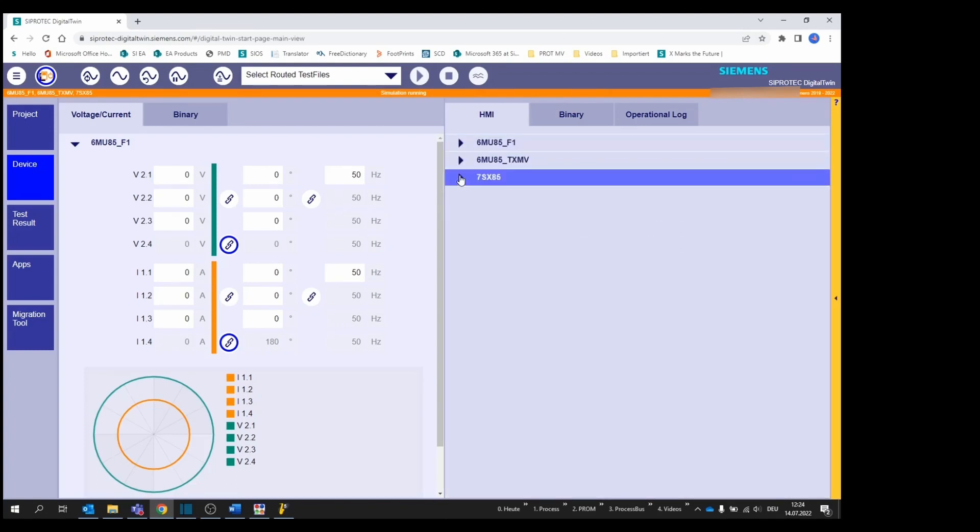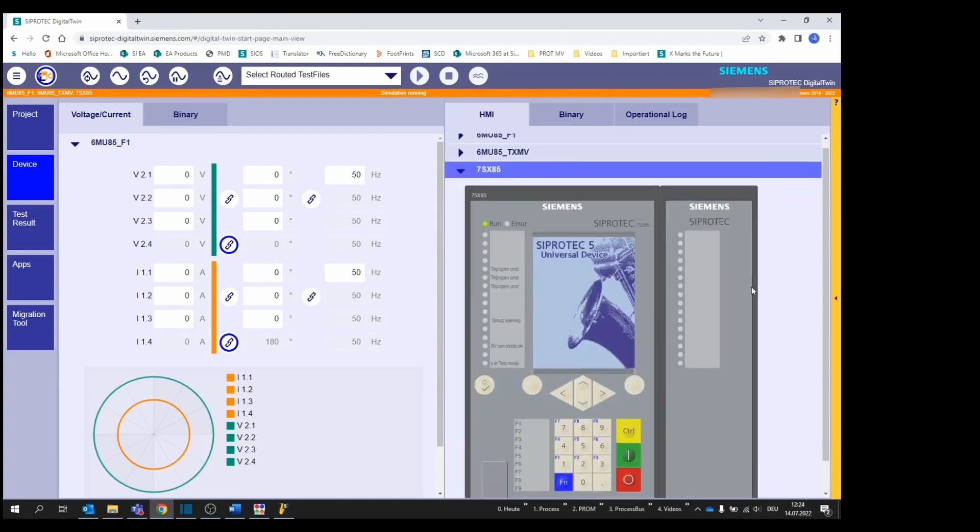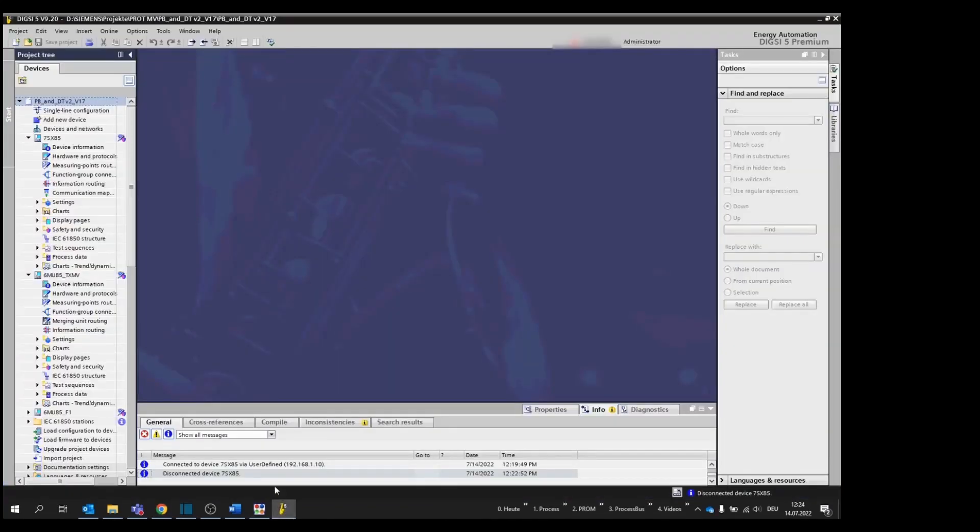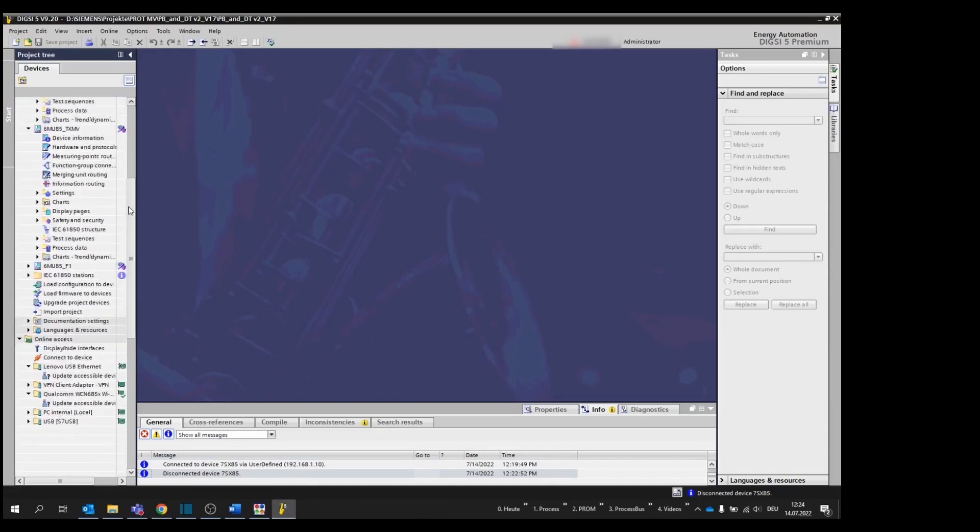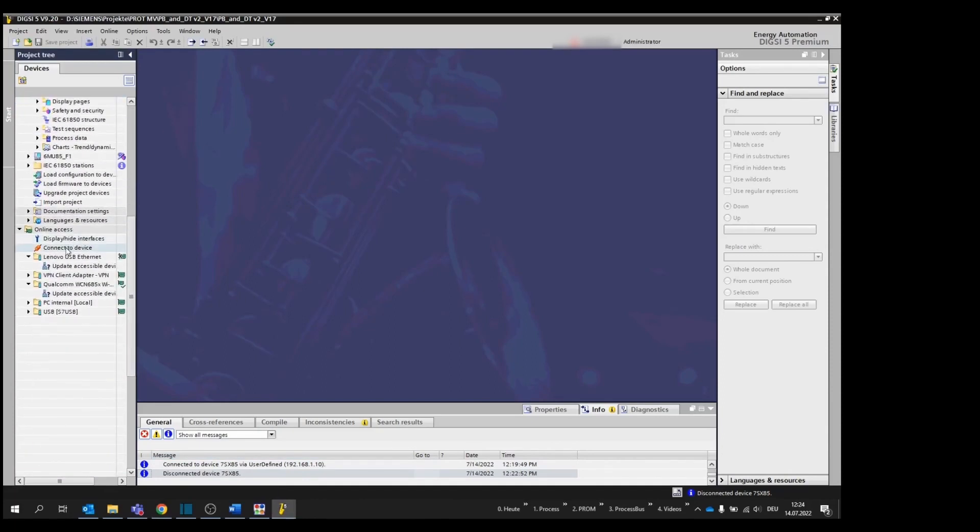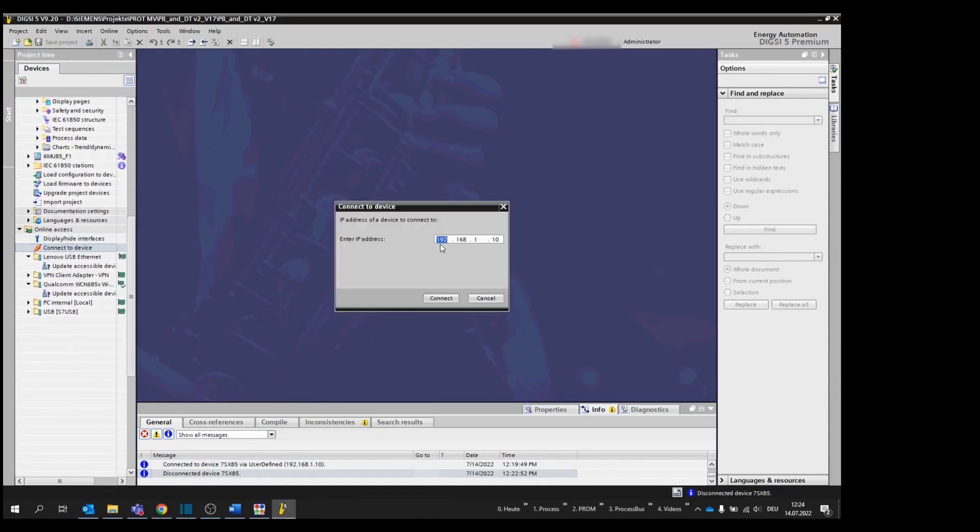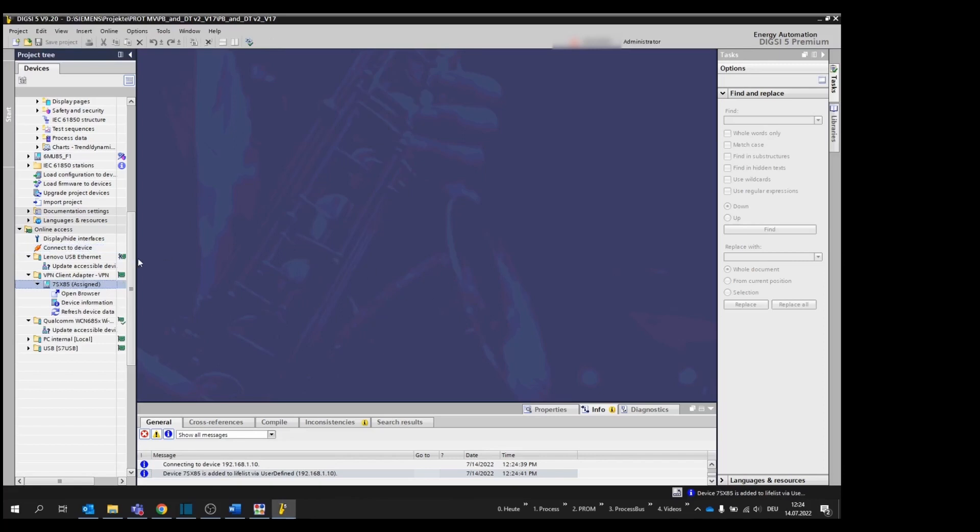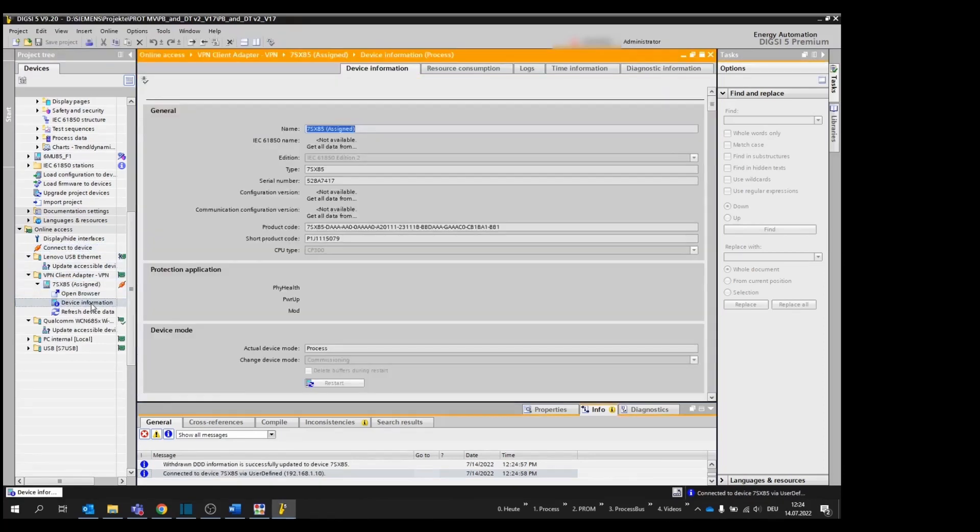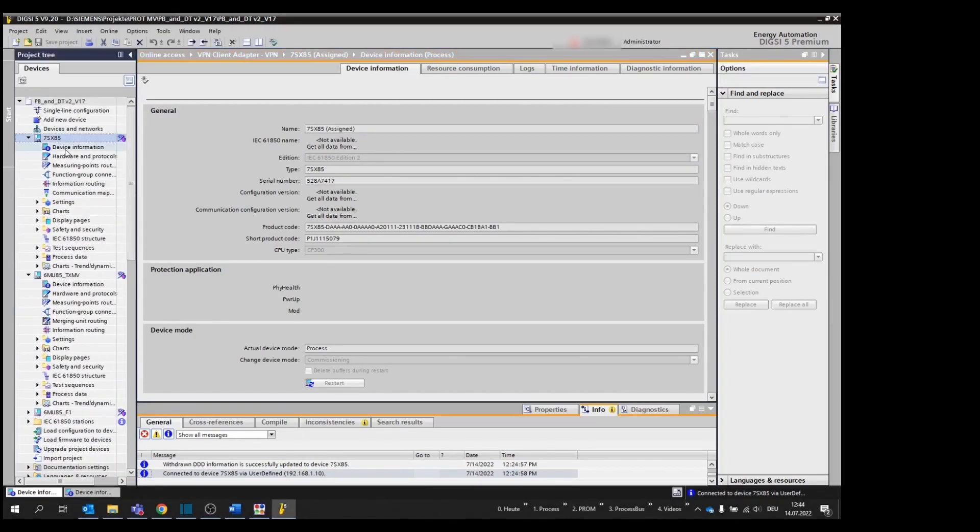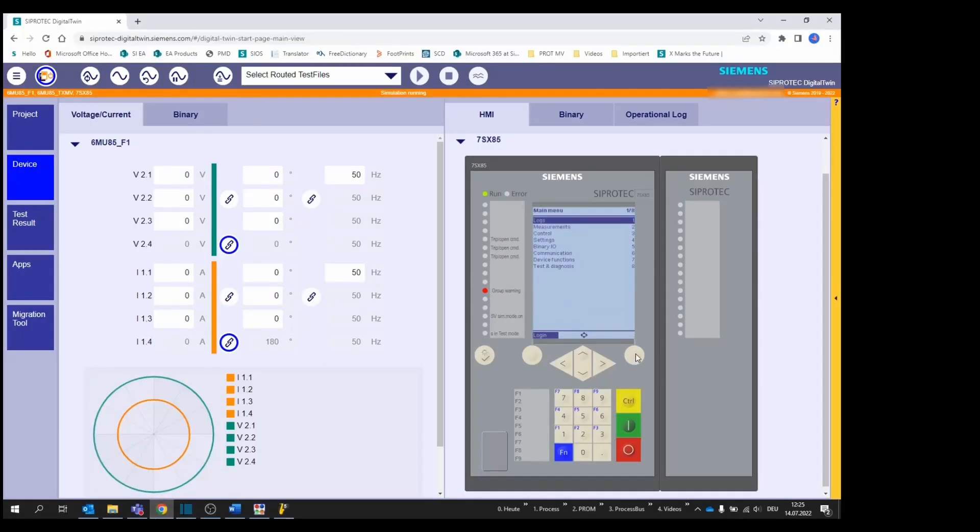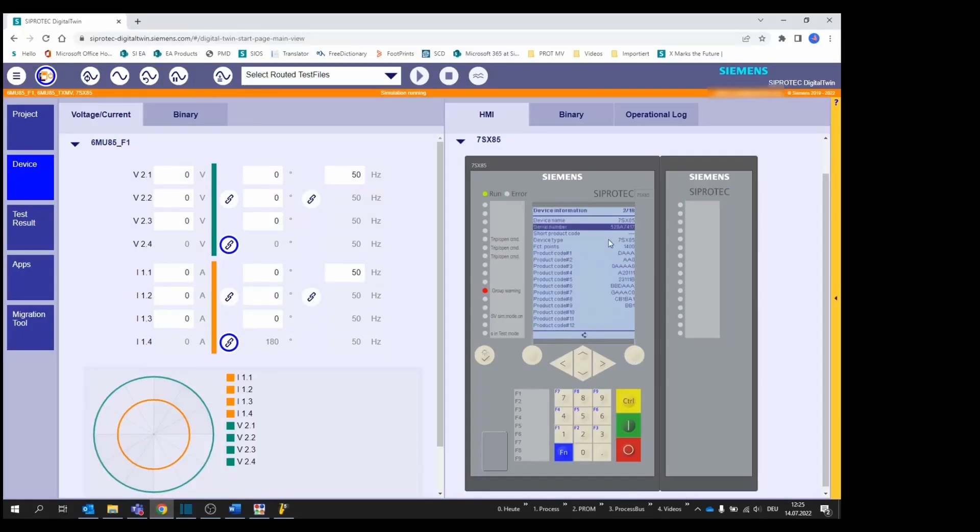Once the device is up you can start working with your local application. Let's take as example Dixie 5. Go to Online Access and enter the port IP address of the device you want to reach. You can see that the connection is established to the right device by comparing the serial numbers from the online connection in Dixie 5, the offline configuration in the Device Information Editor, and in Digital Twin under Menu Test and Diagnosis Device Information.